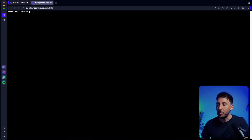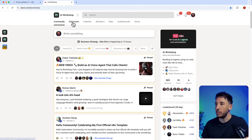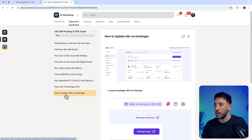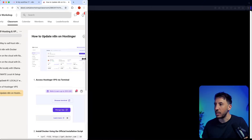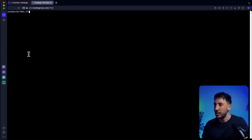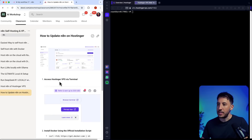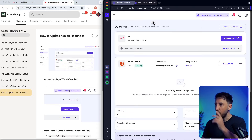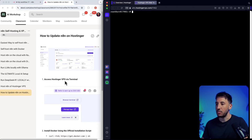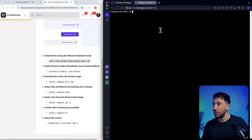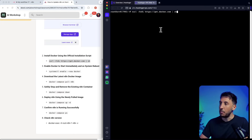Now let's walk through the update step by step. I'm going to reference my self-hosting guide from my community — if you're not part of the community that's okay, just follow exactly what I'm doing. Step one is accessing Hostinger via the browser terminal, which we already did. Step two is installing Docker using the official installation script. Copy and paste that command and press enter.